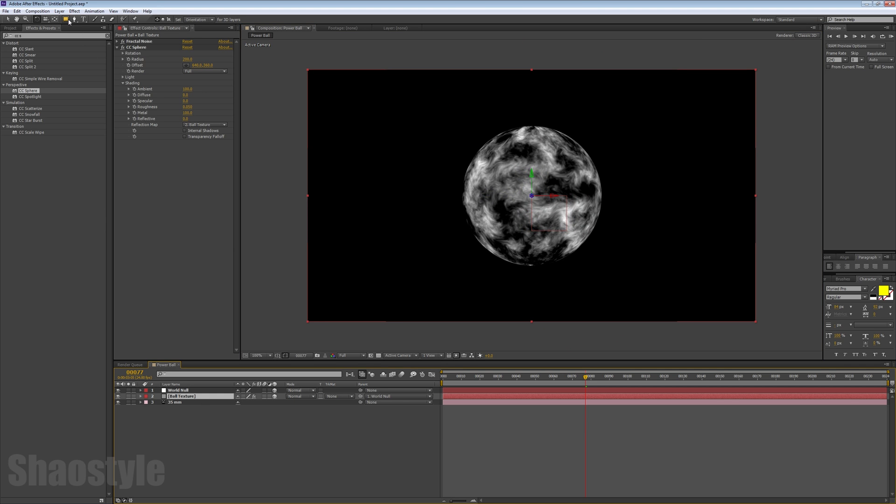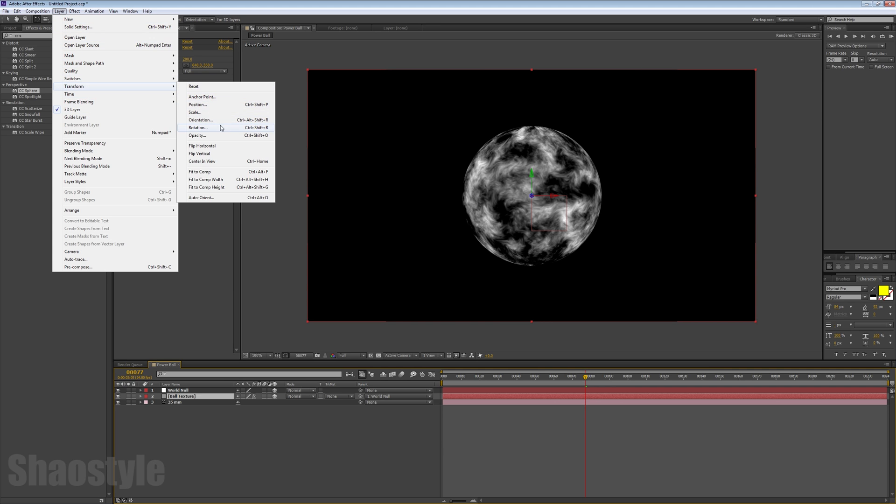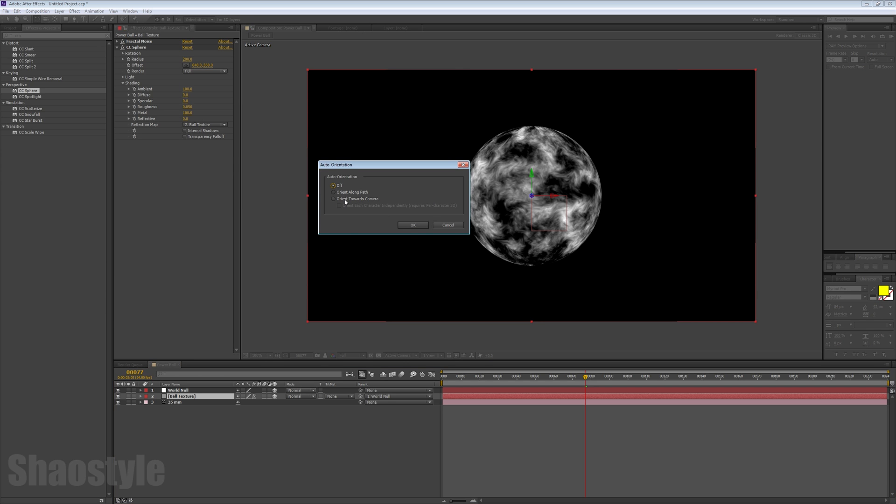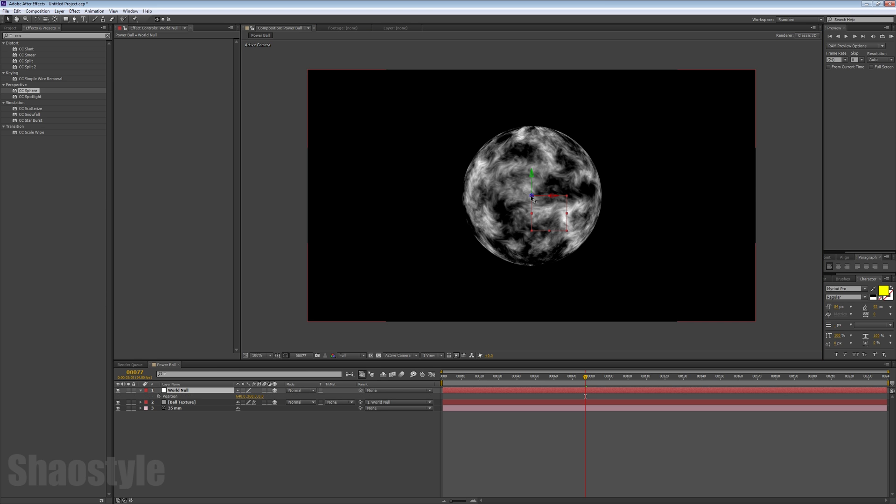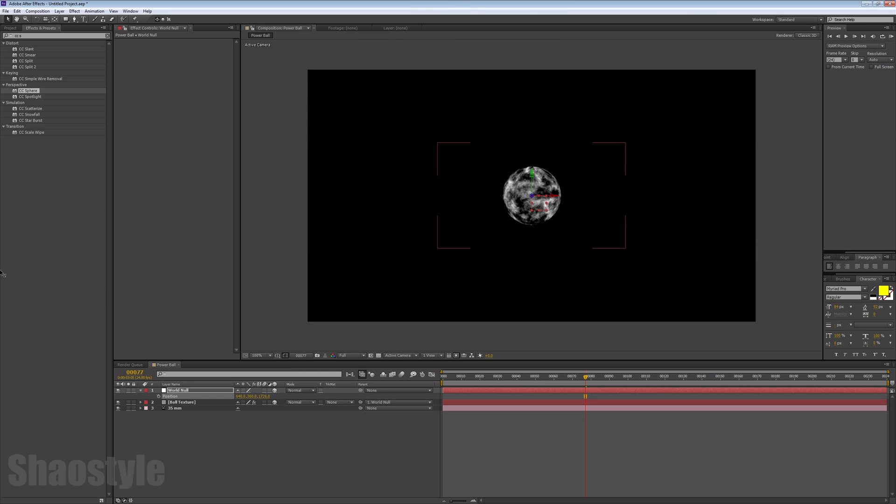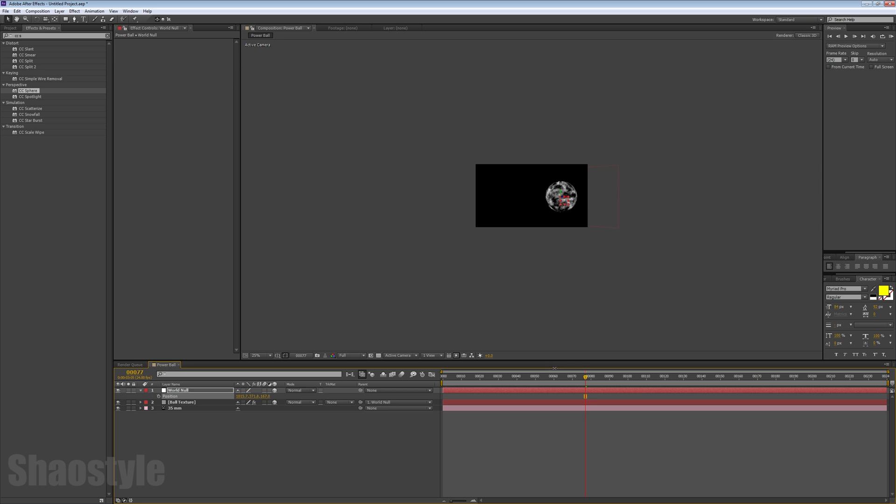Select your ball texture, go to Layer, down to Transform, and go to Auto-Orientation. Then orient towards camera and hit OK. Now pretty much wherever we move the null or rotate it, the sphere stays in place because it's already being oriented towards the camera. This is important because if there's any type of parallaxing, the image is adjusting itself to maintain the perspective of the sphere.